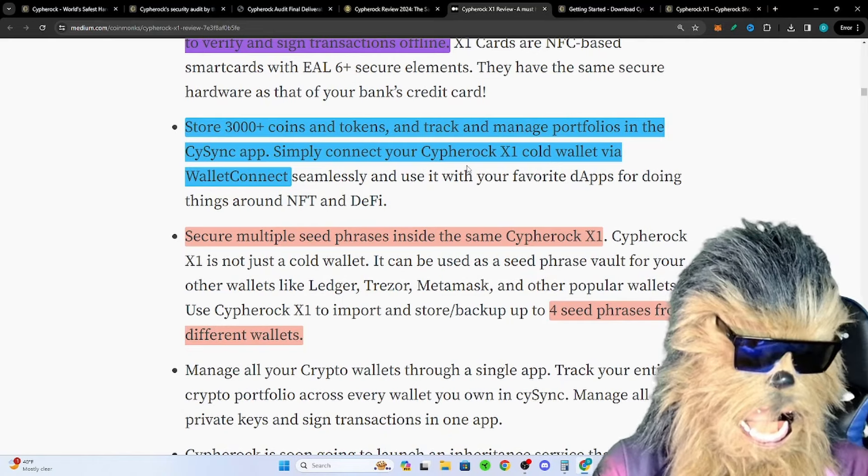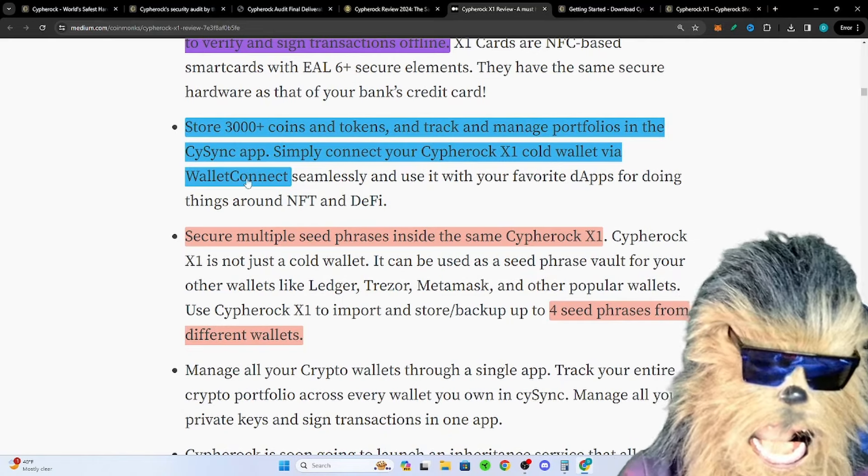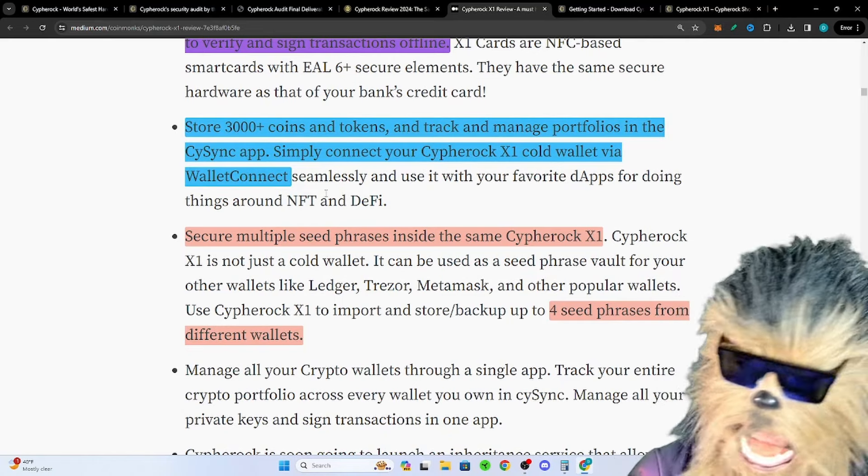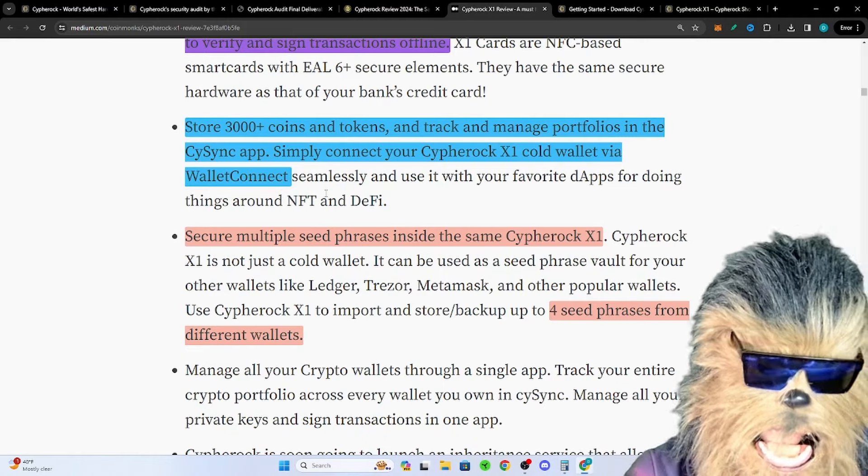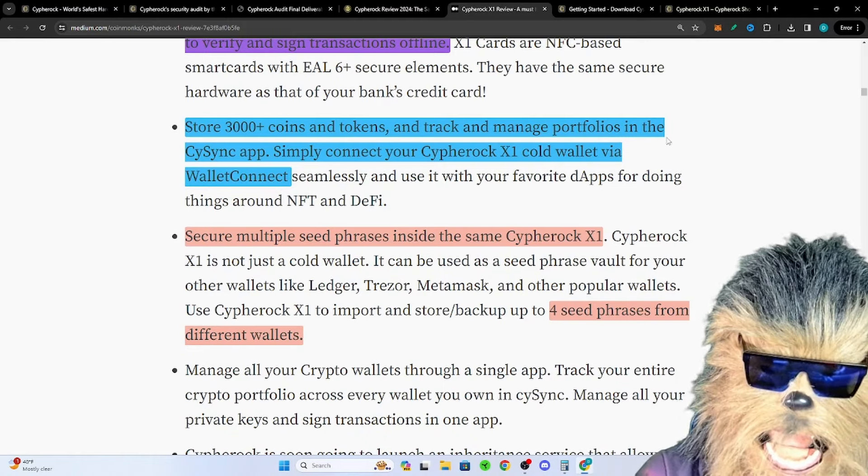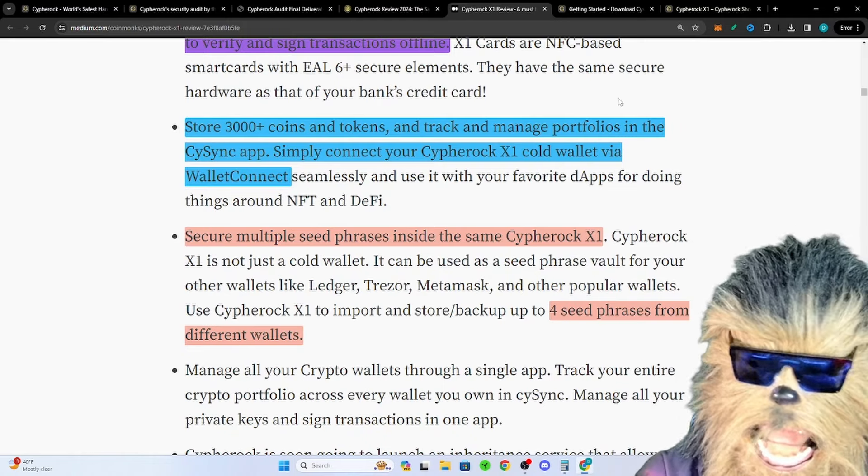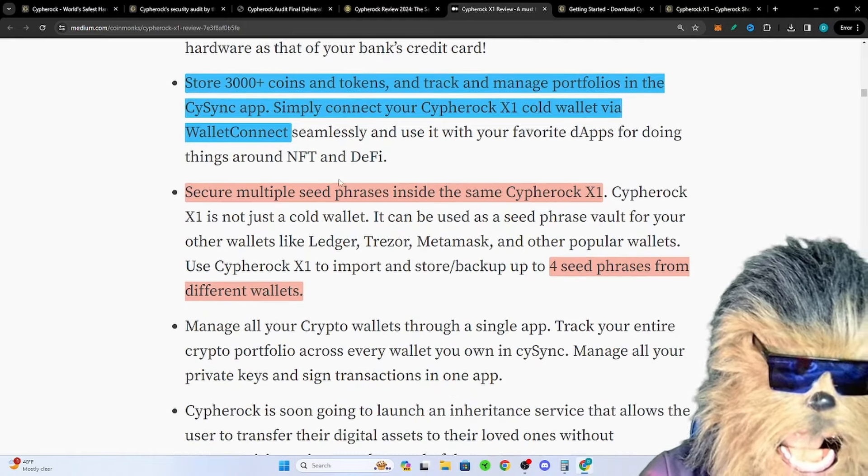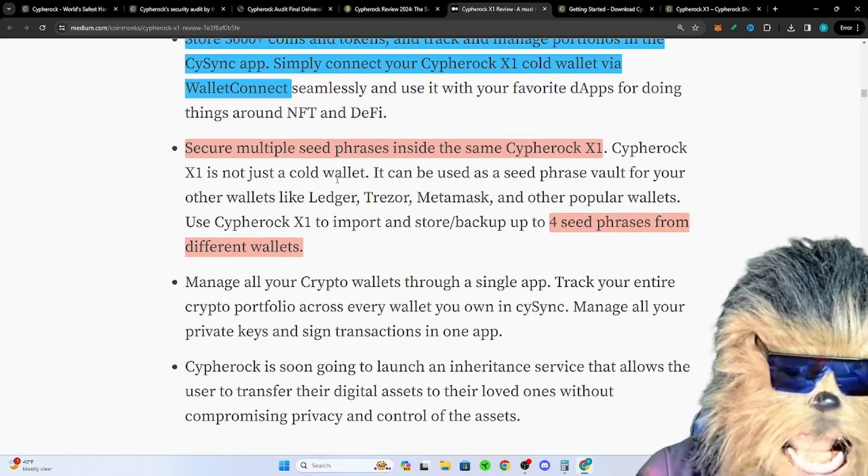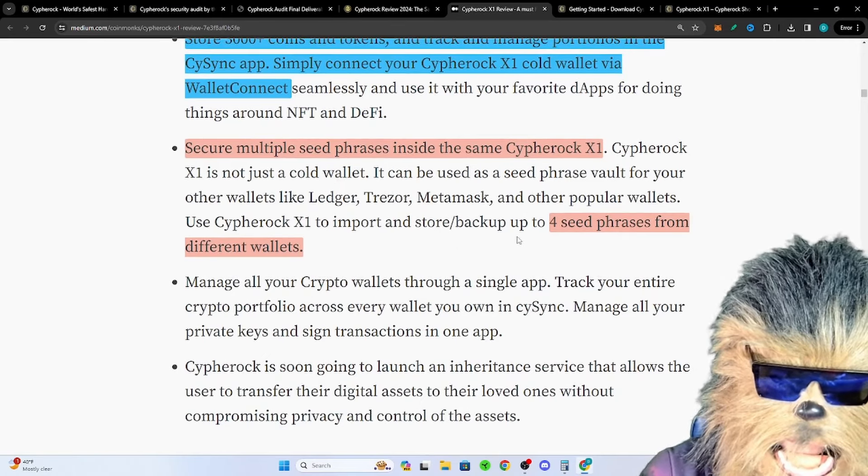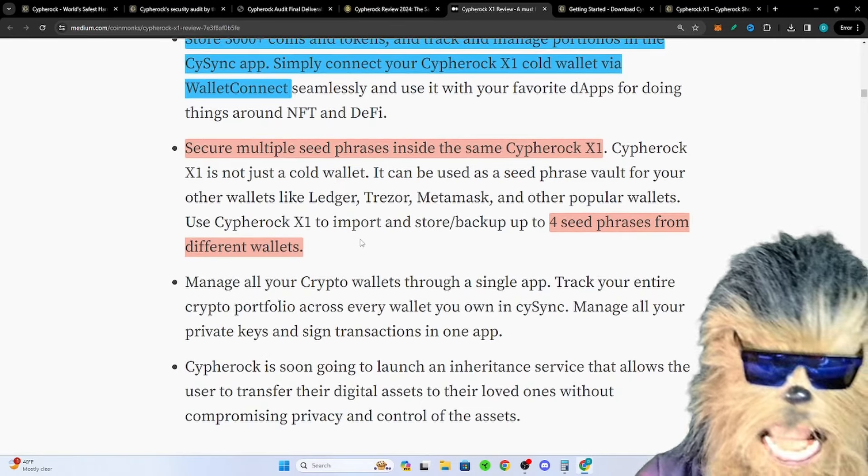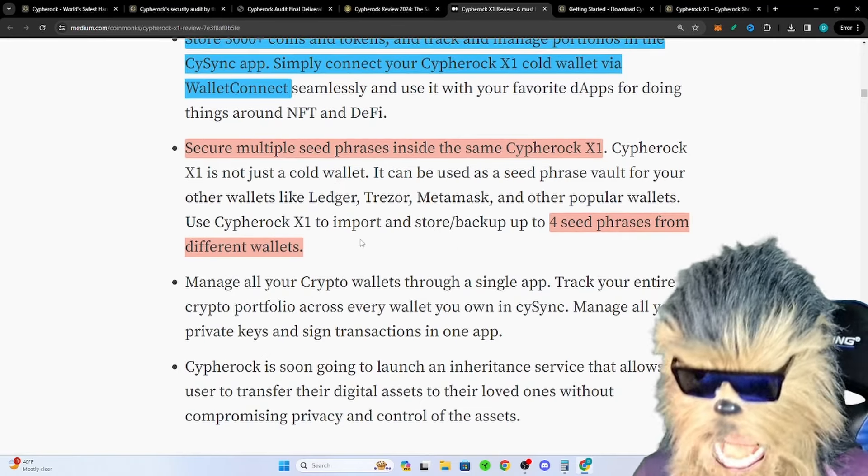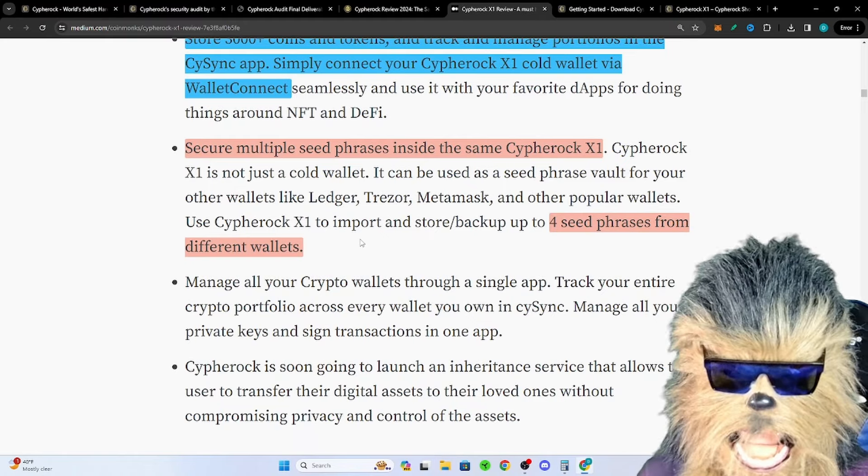You can't connect this cold wallet to WalletConnect. If you really want to connect it, which I definitely wouldn't, I would let this be a vault bad boy. But if you really want to connect it, you can connect Ledger to MetaMask, you can connect this to WalletConnect. Secure multiple seed phrases, you can do four seed phrases from different wallets.